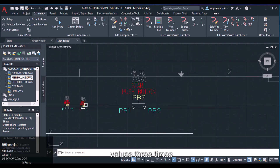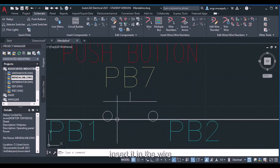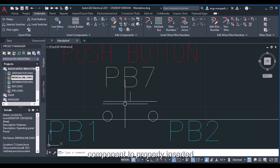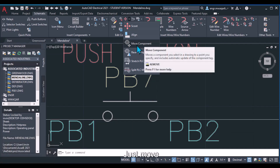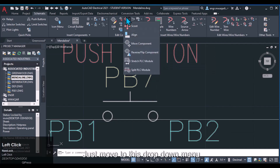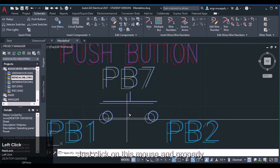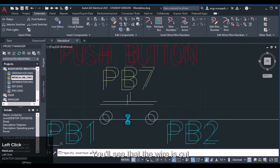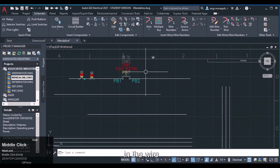The component is scaled to 3 but is not properly inserted in the wire. To fix this, open the dropdown menu and select 'Move Component.' Properly align it with the wire — you will see the wire is now cut and the component is properly inserted.